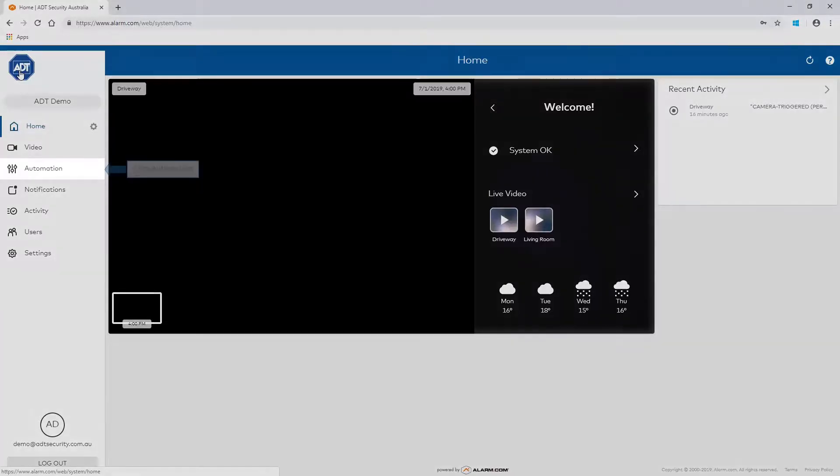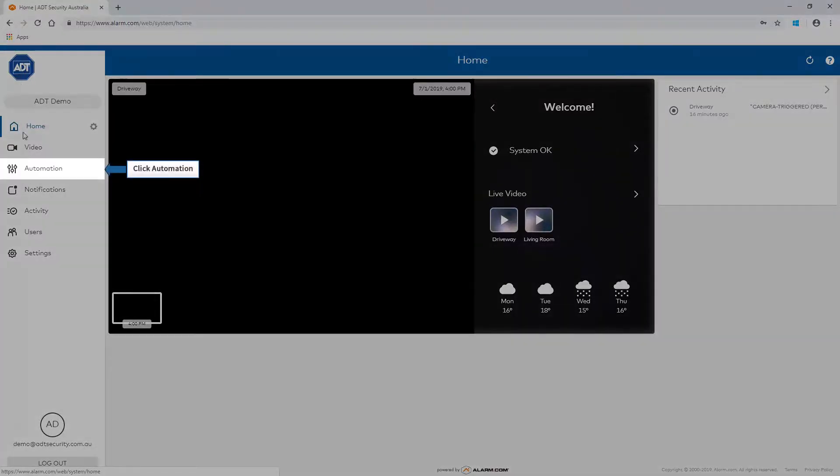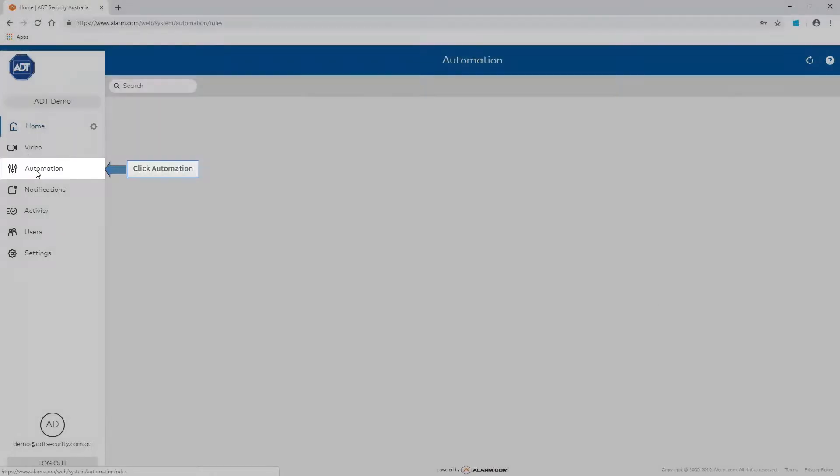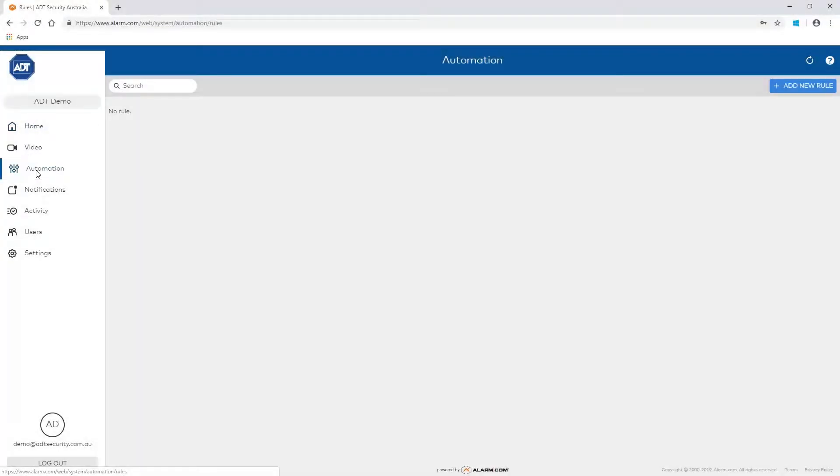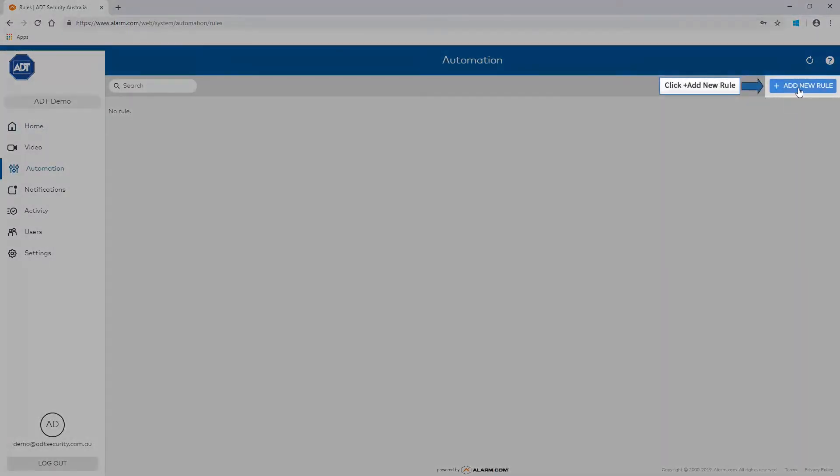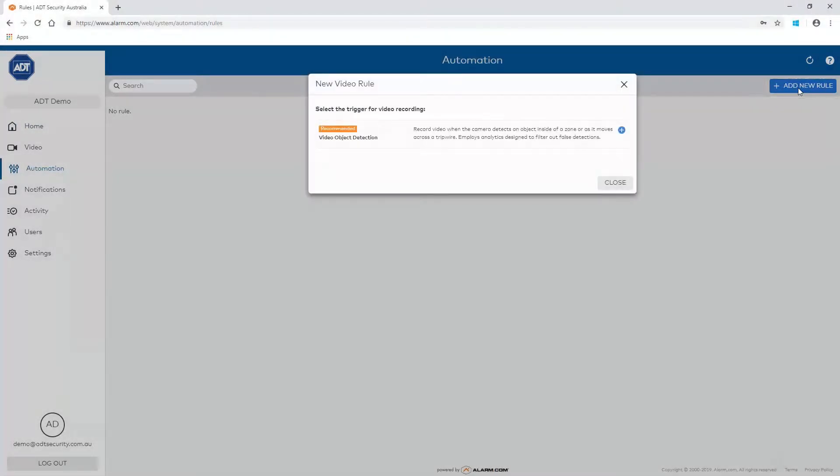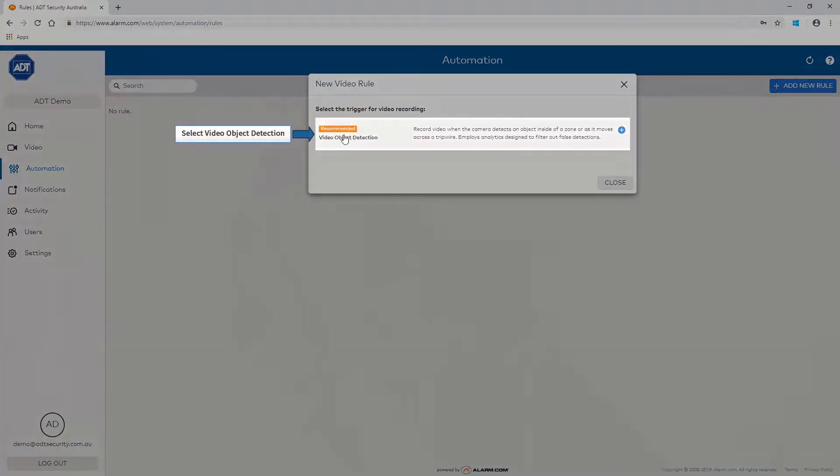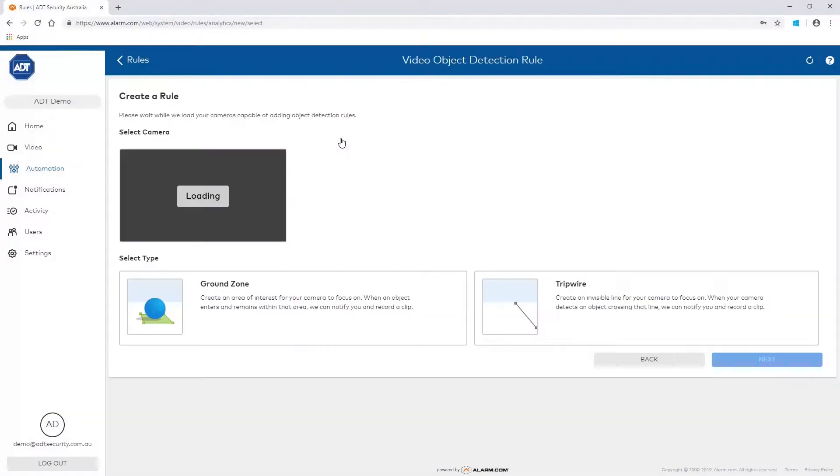Start by clicking Automation from the main menu. Then click on Add New Rule. A menu will pop up displaying all the available video rules. Select Video Object Detection.